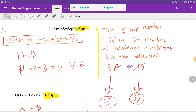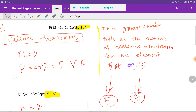We have another way to find out the valence electrons for phosphorus. The group number tells us the number of valence electrons for the element. Phosphorus is an element of group 15, so if you take the last digit, then you will get 5 — that is 5 valence electrons for phosphorus.